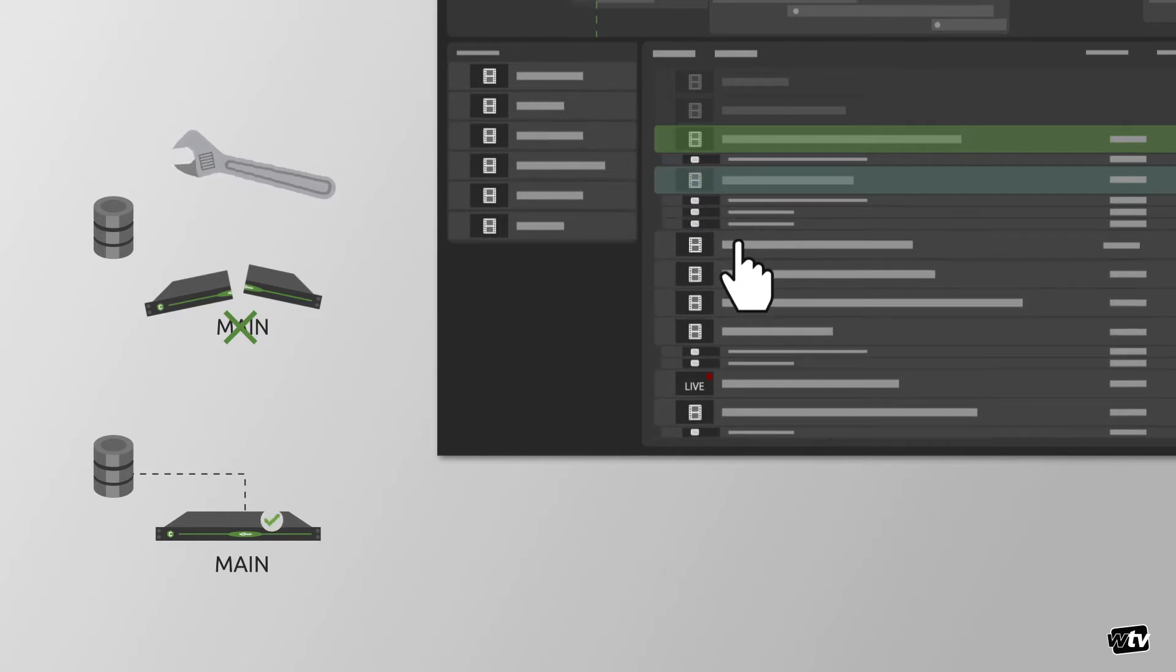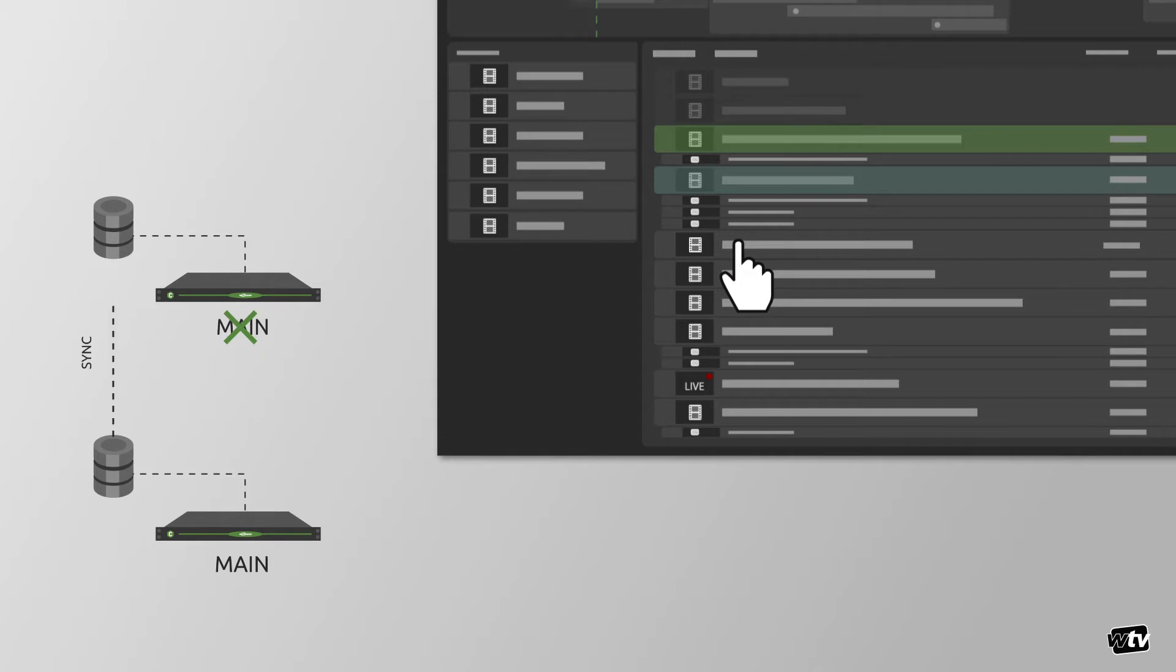Manual demotion of a server from main to backup is also possible for scheduled maintenance of a system.